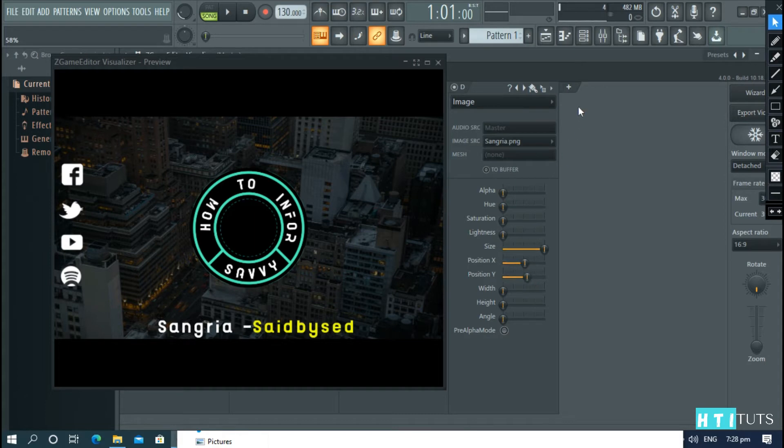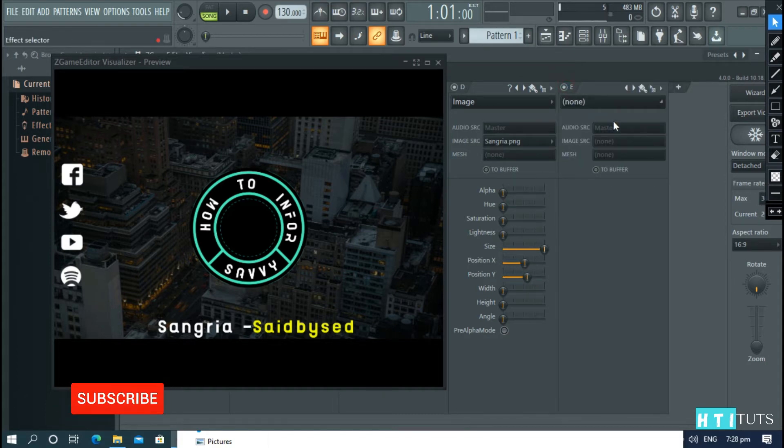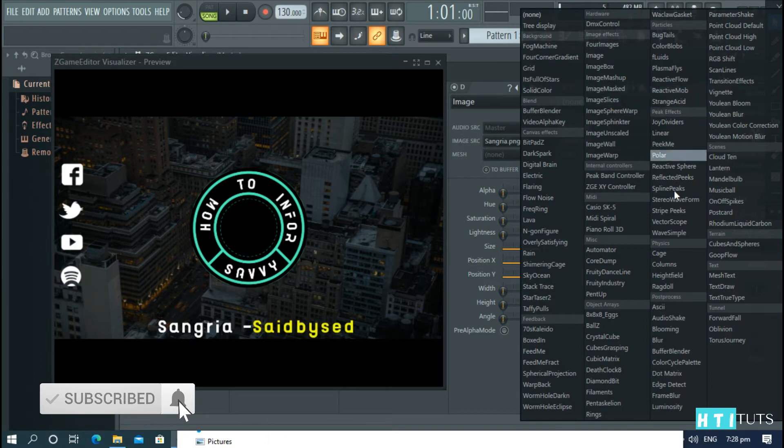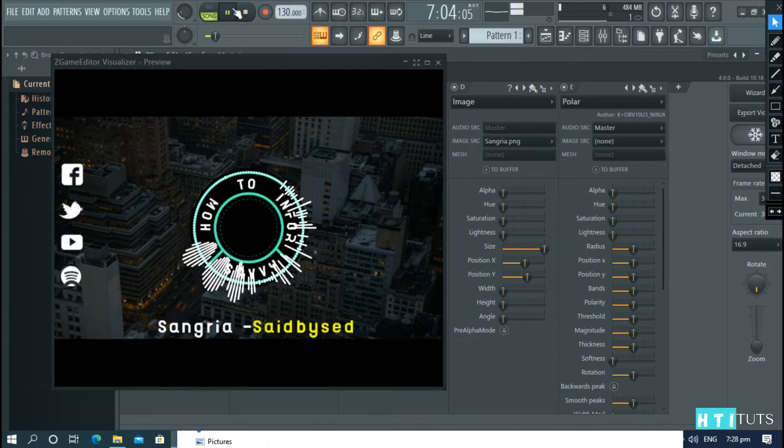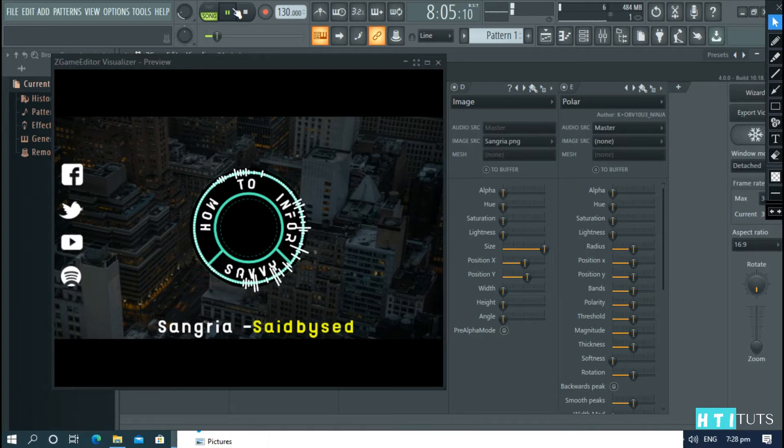Now, add another option. Choose none, and then polar. And then play the song to make sure the polar option wraps around the logo.